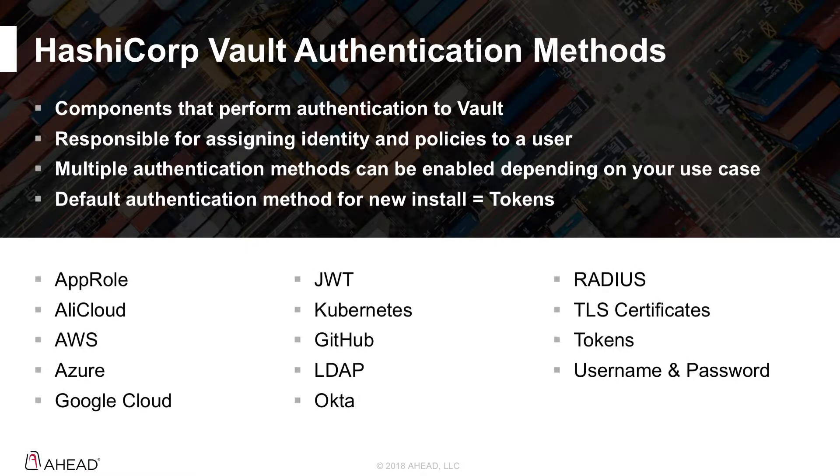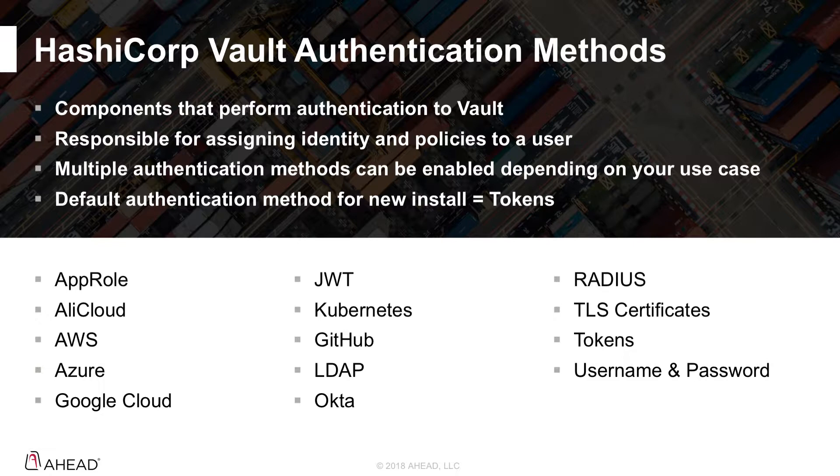So here's a quick list of the authentication methods that are enabled in Vault or that can be enabled by Vault. You have things like AWS, Azure, Google, things that may be popular for Ahead customers, LDAP, things like Okta, and then we have tokens and a local username and password within Vault. So for the demo purposes, I'm just going to demo the username and password to show you how everything works.